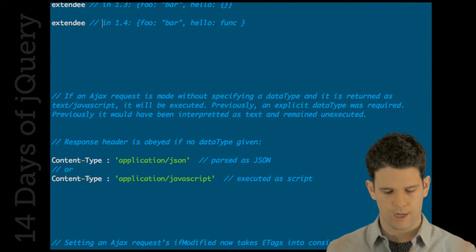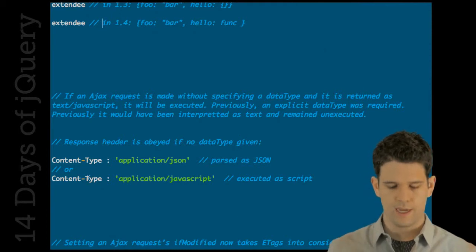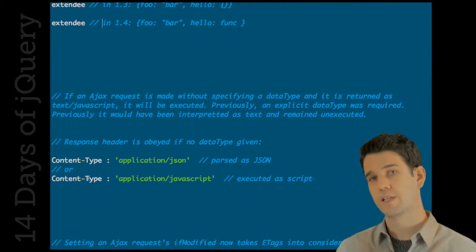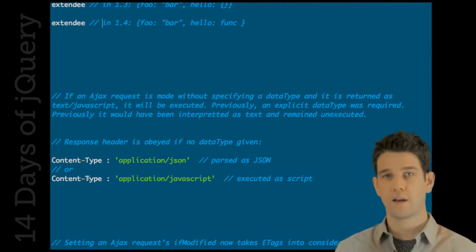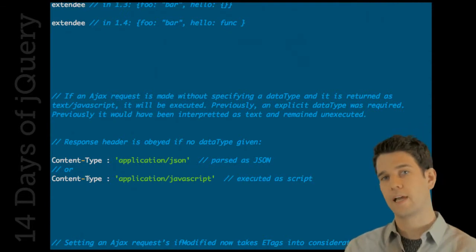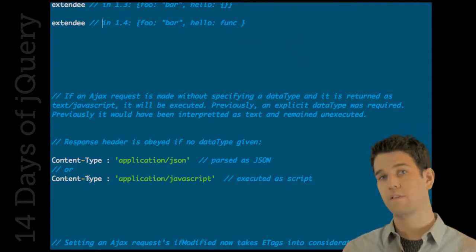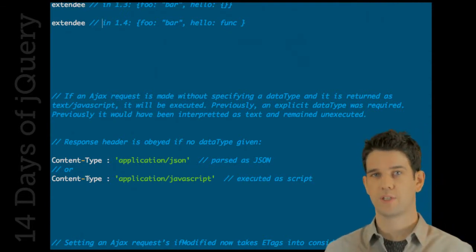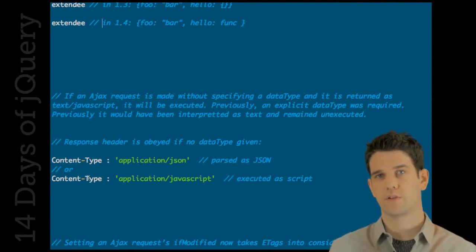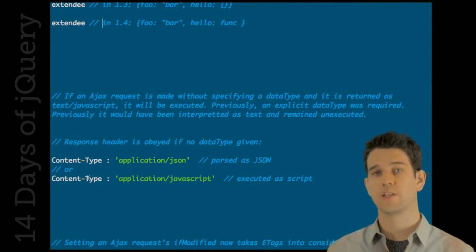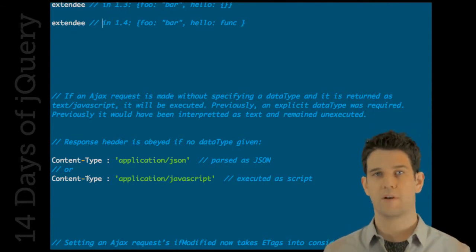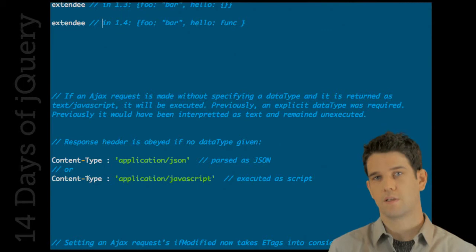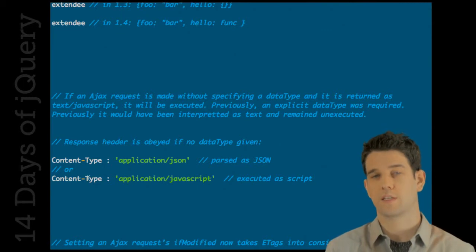Same thing with actually making an Ajax request. In the request header, the actual content type that you're looking for will be sent, which allows the server to respond. So like let's say you want JSON one time and XML the next time - the server can pick up on the content type that you're requesting and serve that to you.